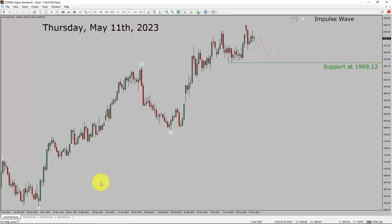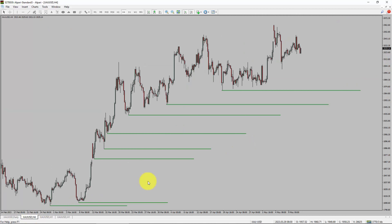Next, let us take a look at the 4-hour timeframe. Price action is printing higher swing highs and higher swing lows. To me, spot gold trend looks up in the 4-hour timeframe.